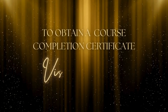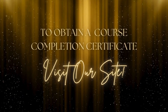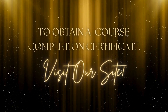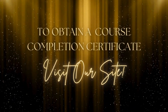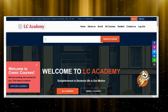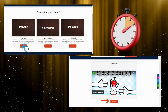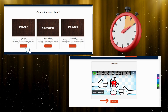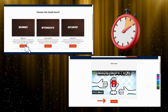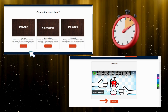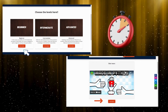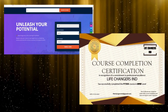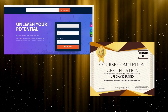To obtain a completion certificate, please click the link to our site, sign up, and choose the course level. It is mandatory to watch all the videos and finish the corresponding quiz within the time limit to unlock the final quiz. Get your course completion certificate after completing the final quiz of that level.